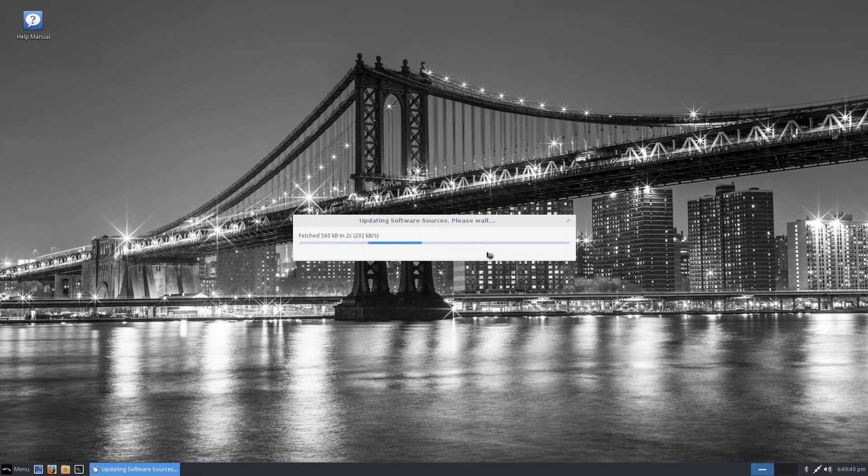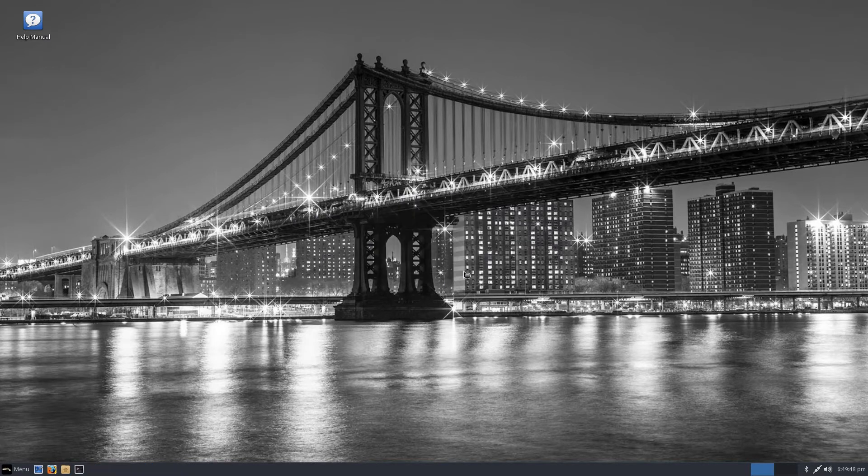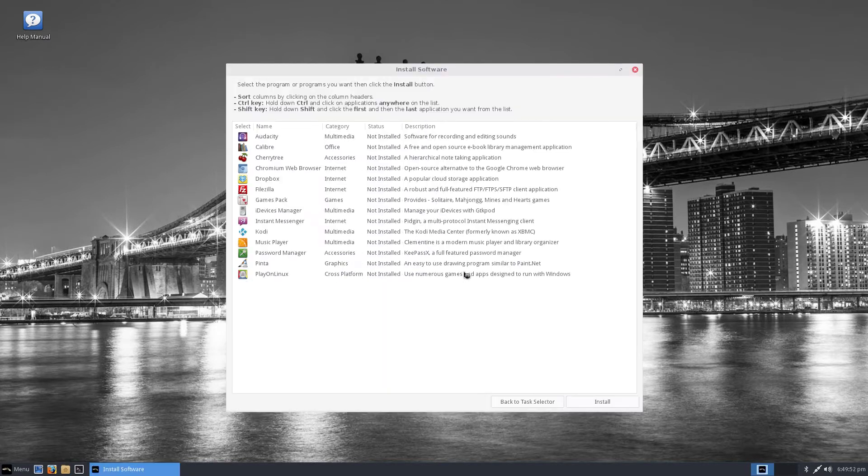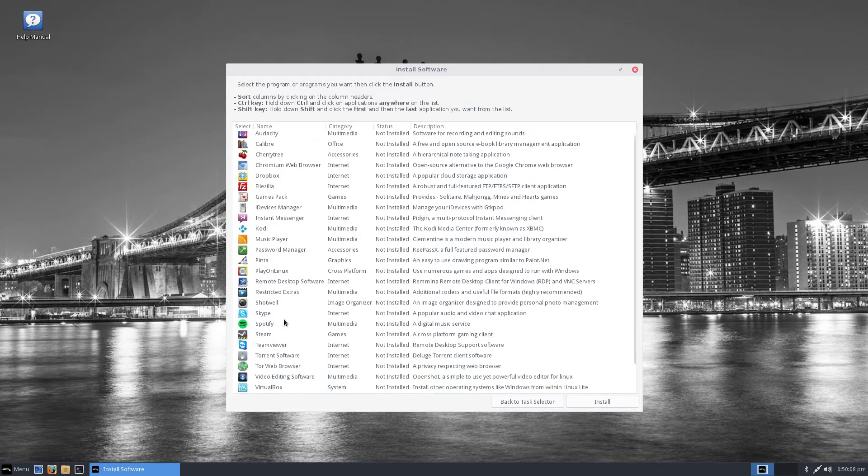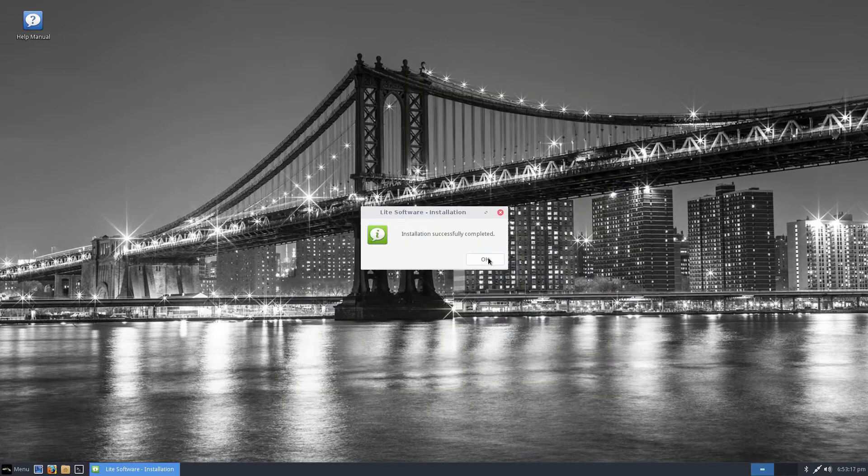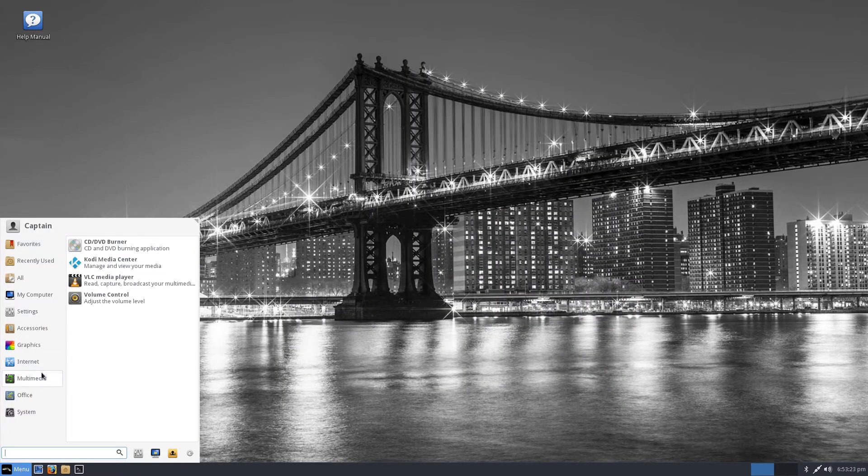This includes a range of software created specifically for this distro. One of those apps is Lite software which does a good job of simplifying and speeding up the process of finding and installing new software.